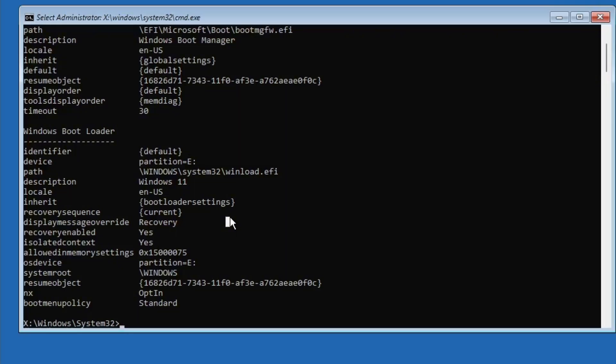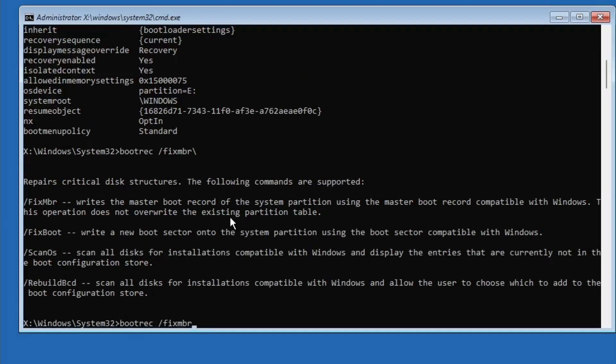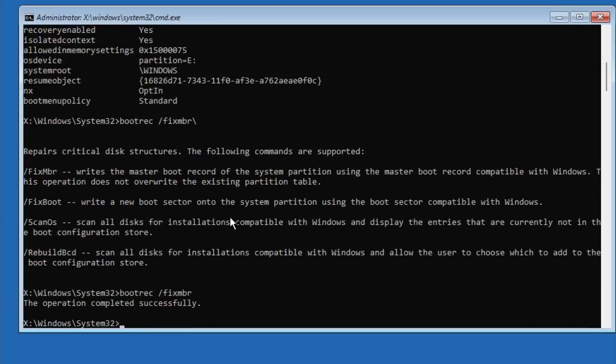Once you know your Windows drive letter, type the following commands one by one. First, type bootrec /fixmbr and press Enter. Next, type bootrec /fixboot and press Enter.